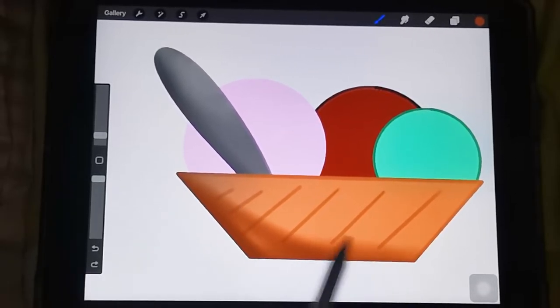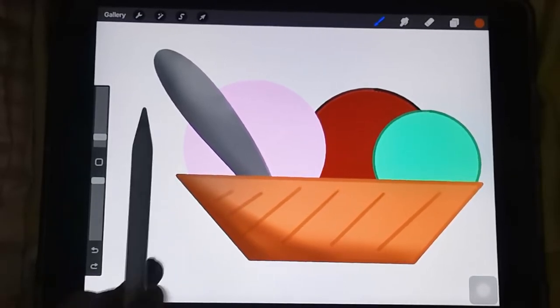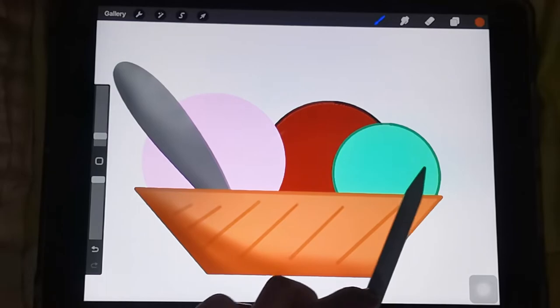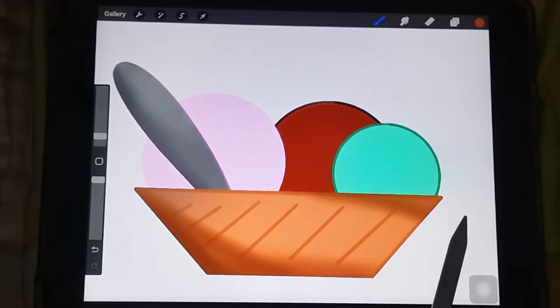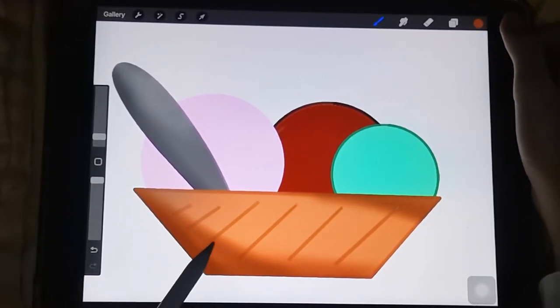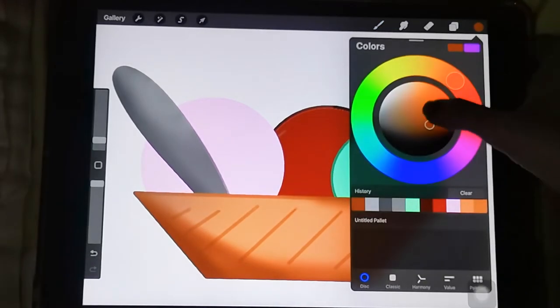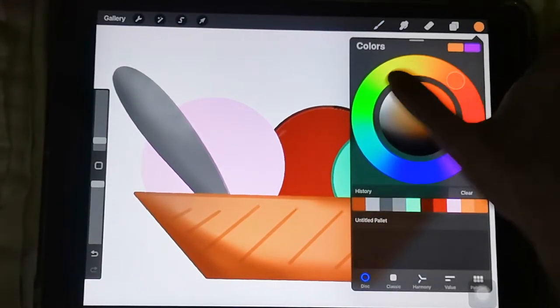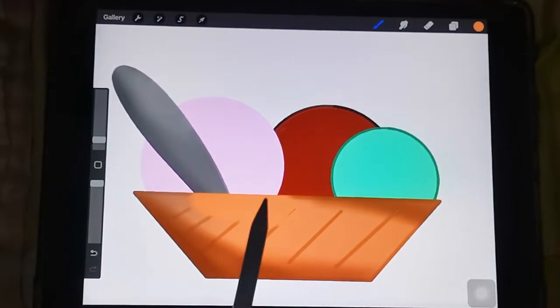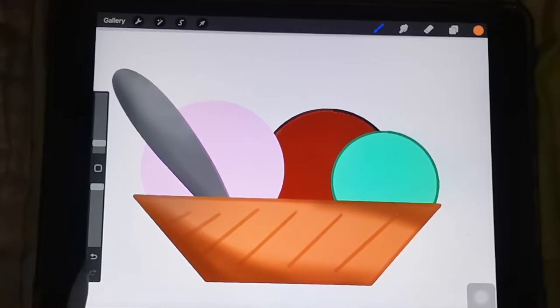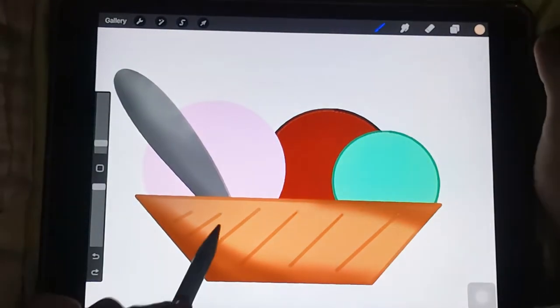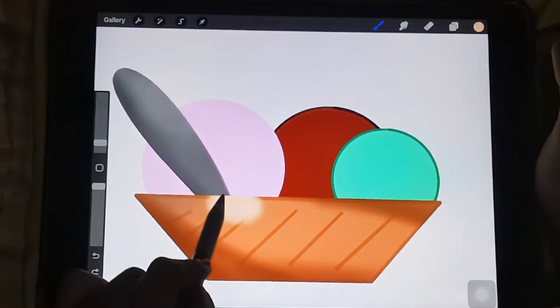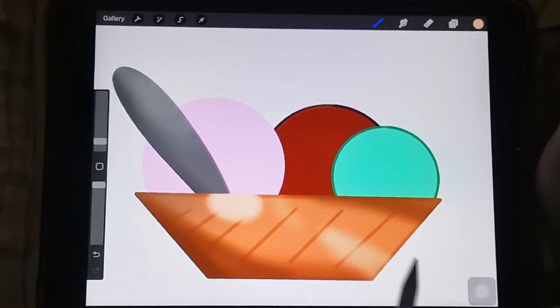Perfect. Now to add the highlights, make it even more lighter. Okay, now it looks like cream.